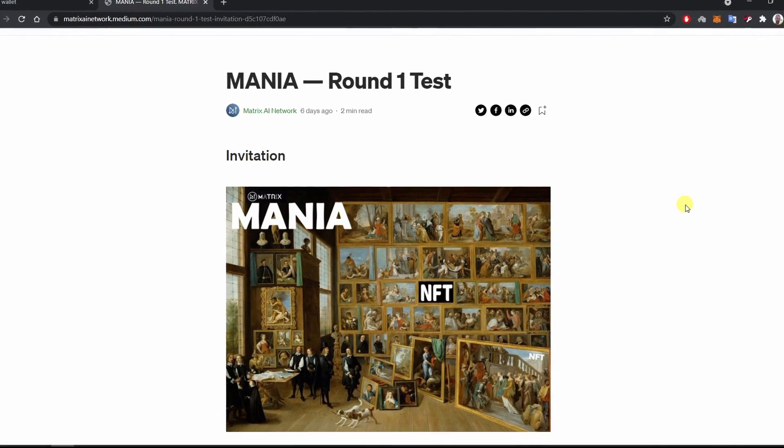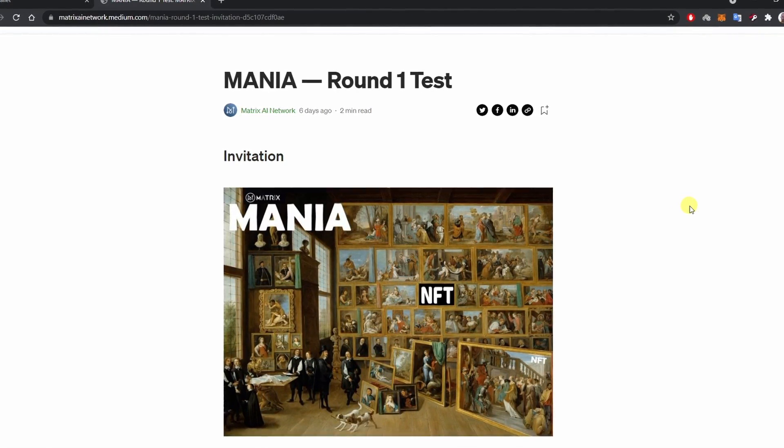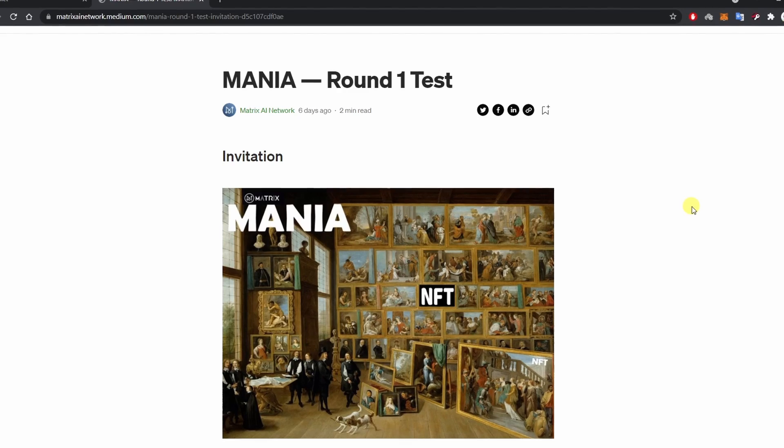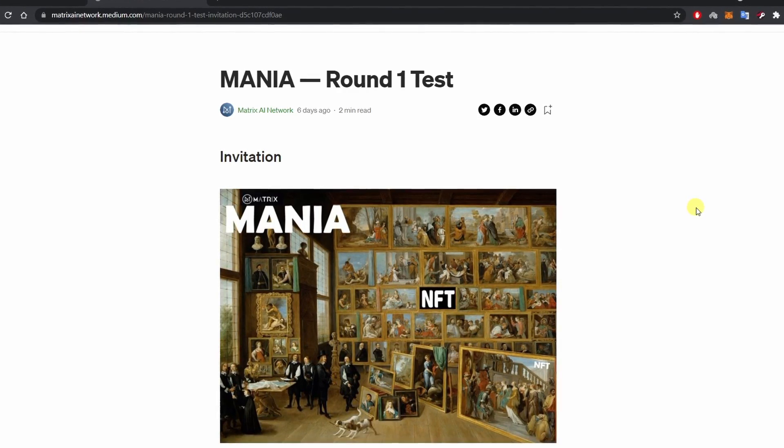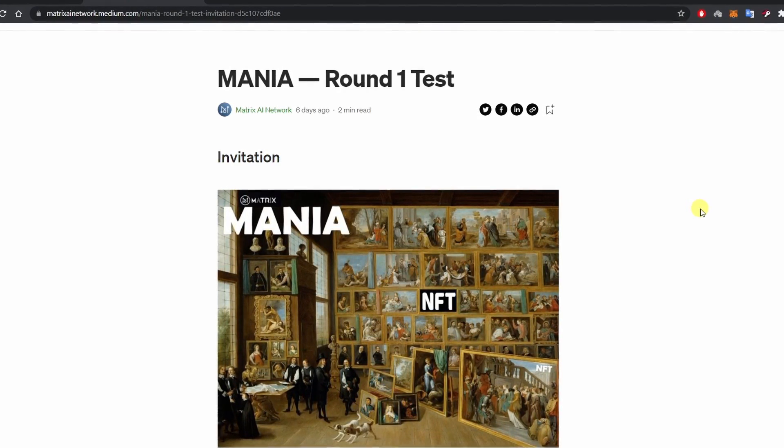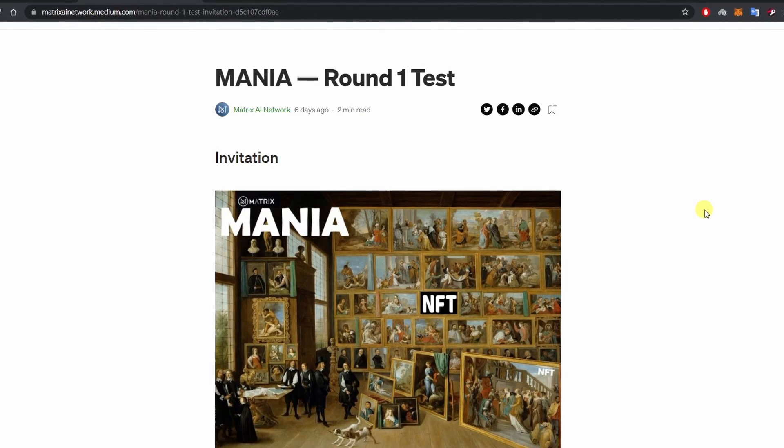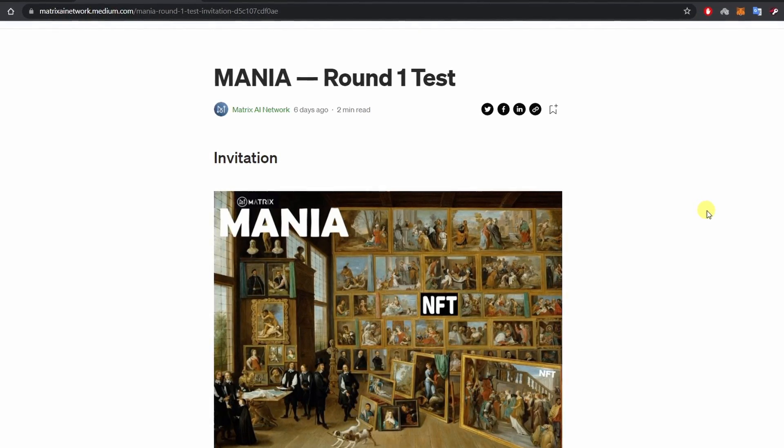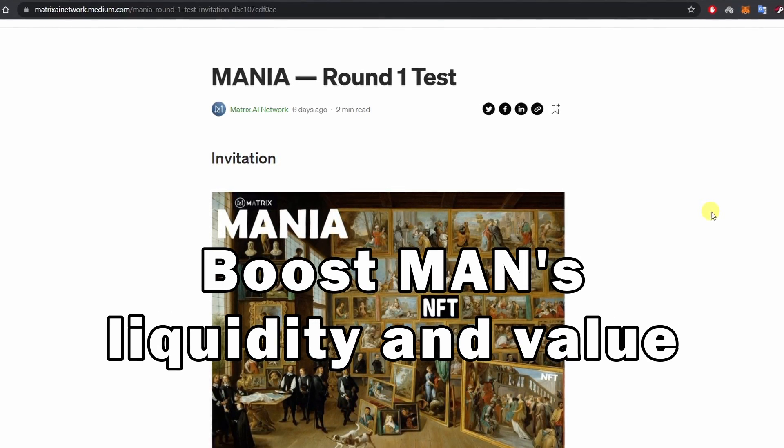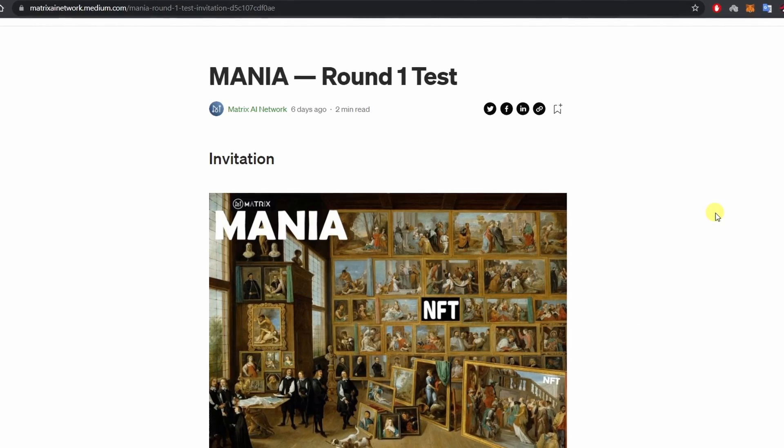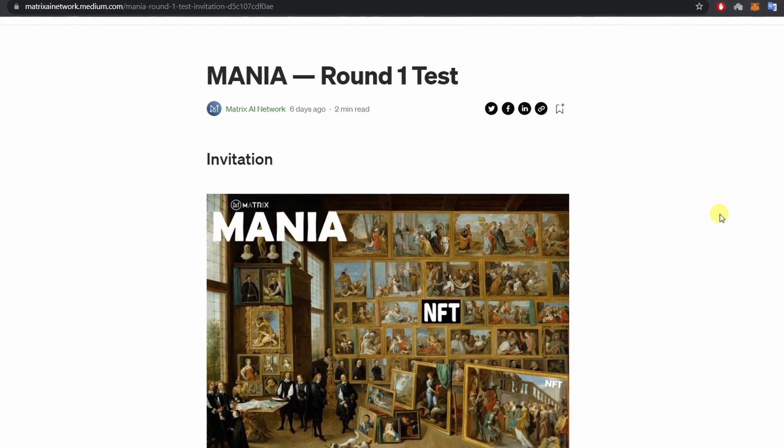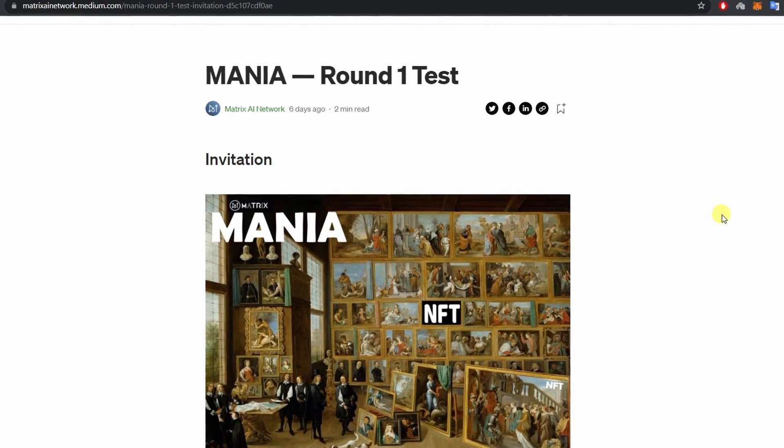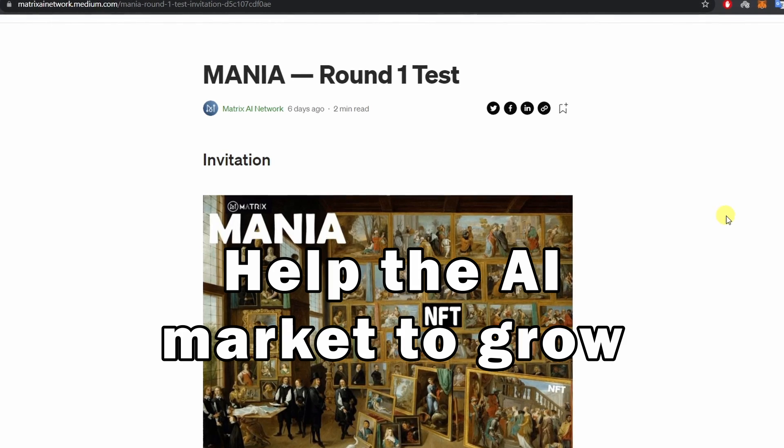This is a huge step forward for Matrix AI Network and the whole NFT market. First of all, since MANIA works on Matrix AI Network mainnet, it will boost MAN's liquidity and value. It is also a big contribution to the AI industry as it will help the AI market to grow.